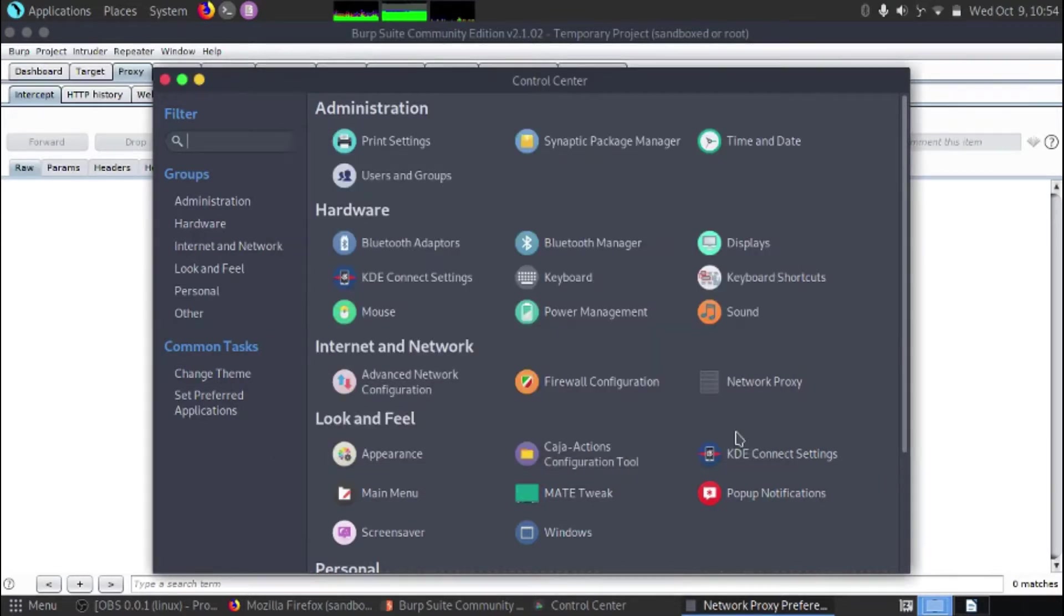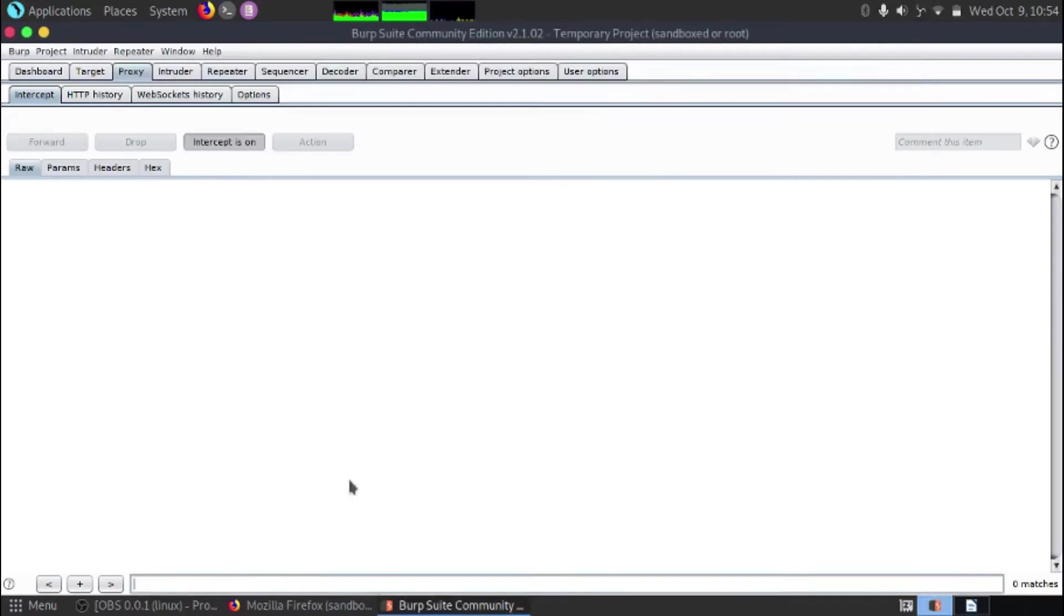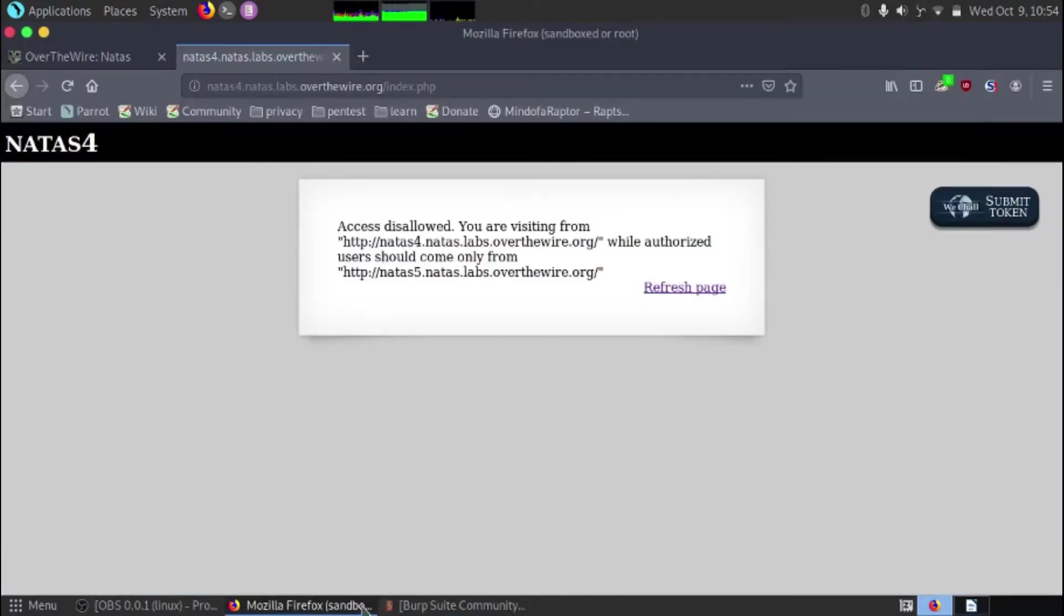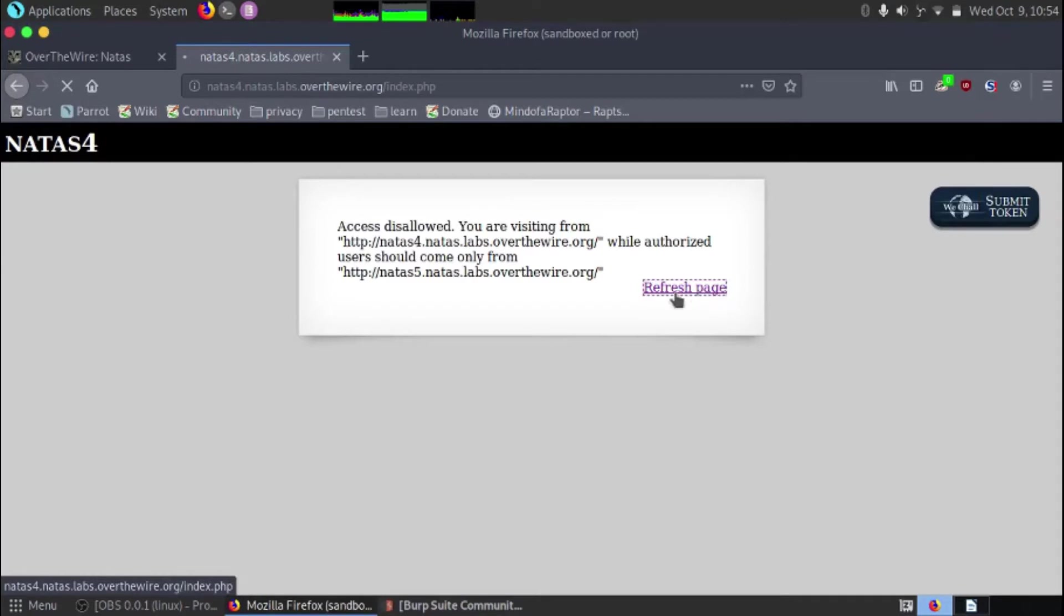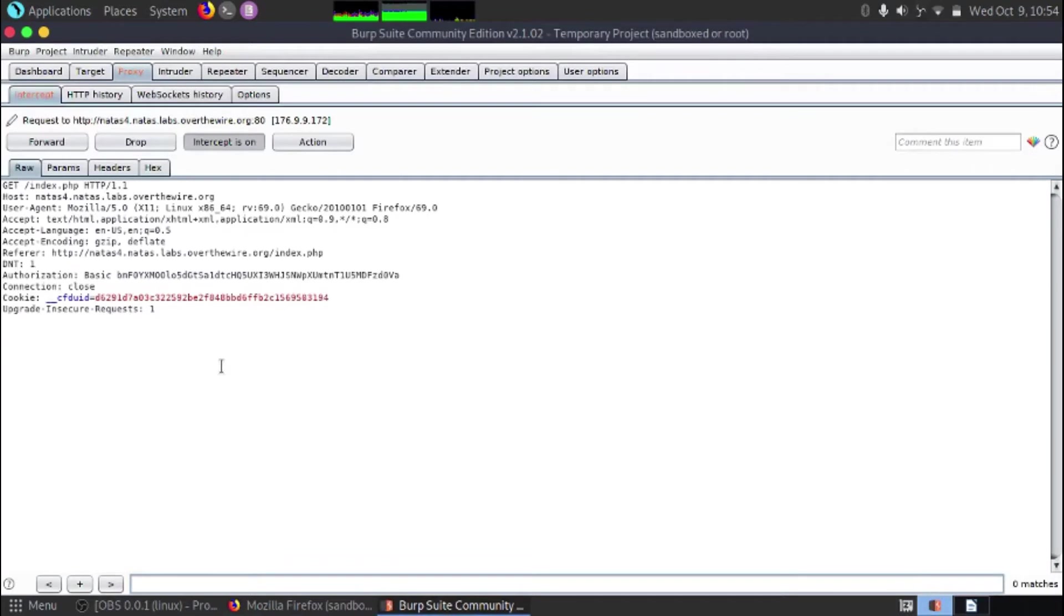I'm going to hit close and we're just going to close the network config. Now we should hopefully see some information start to appear in here if we refresh this page. So we'll click refresh. We can see that it's hanging in the top left hand corner here. So if you go back to Burp Suite we can see there's data in Burp Suite.